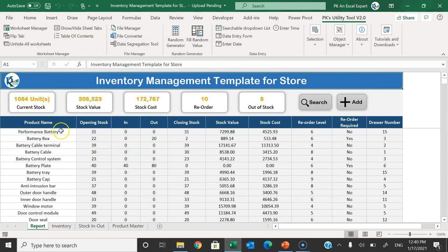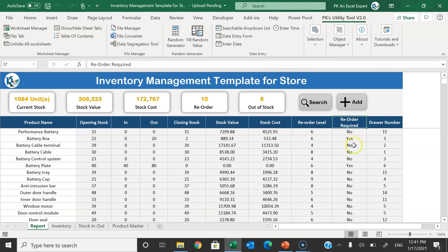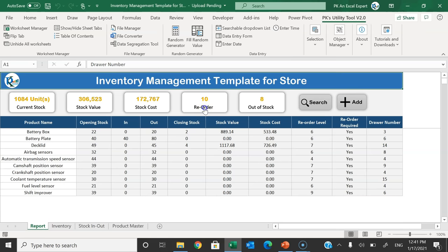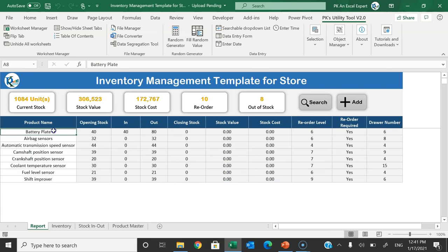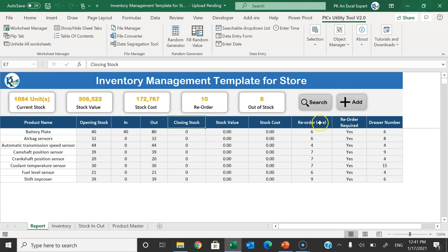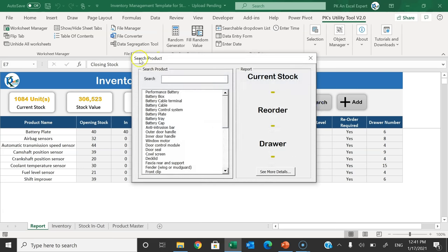If you want to see all the products, click the Current Stock button — it displays all products with opening stock, in, out, closing stock, stock value, stock cost, reorder level, whether an order is required (yes or no), and the drawer number where the product is placed. You can also see the list of products to be reordered by clicking that button. To see all out-of-stock products, click here and it shows that list.